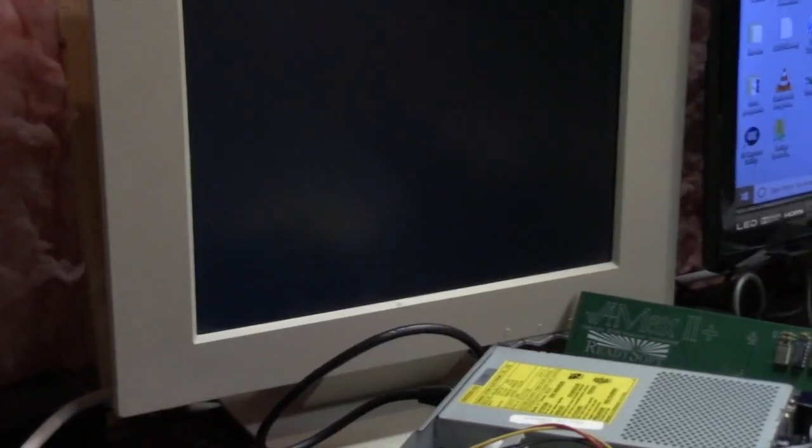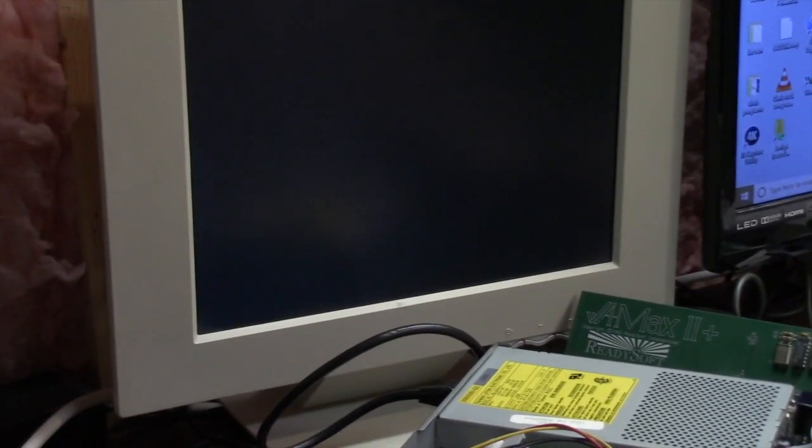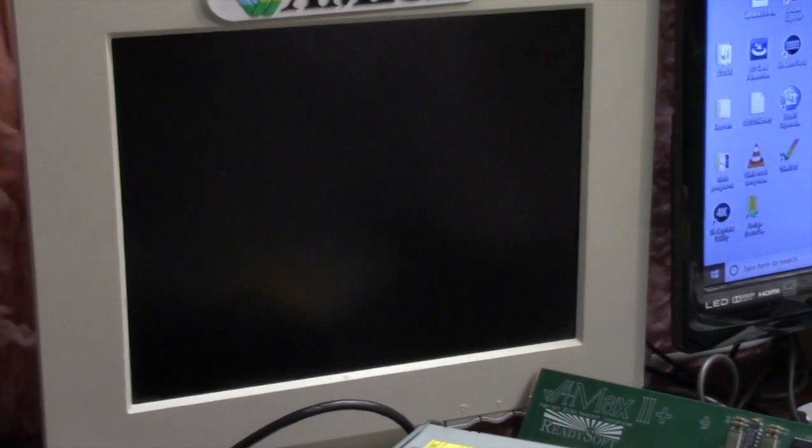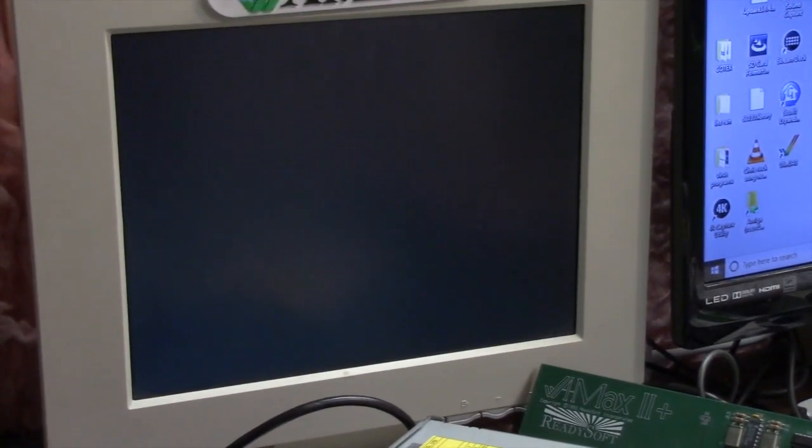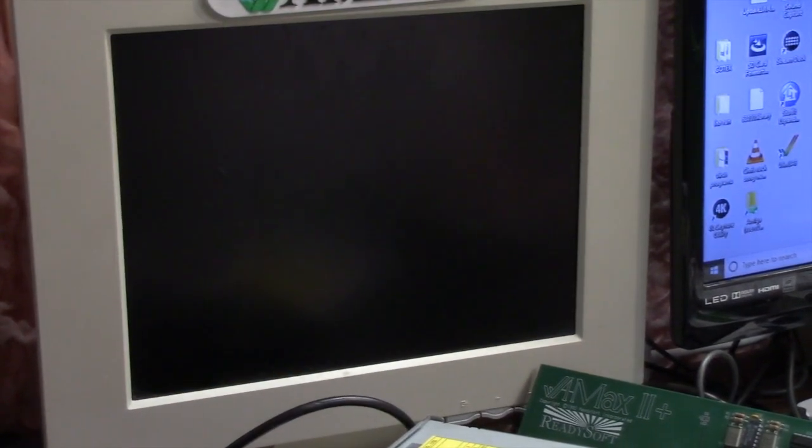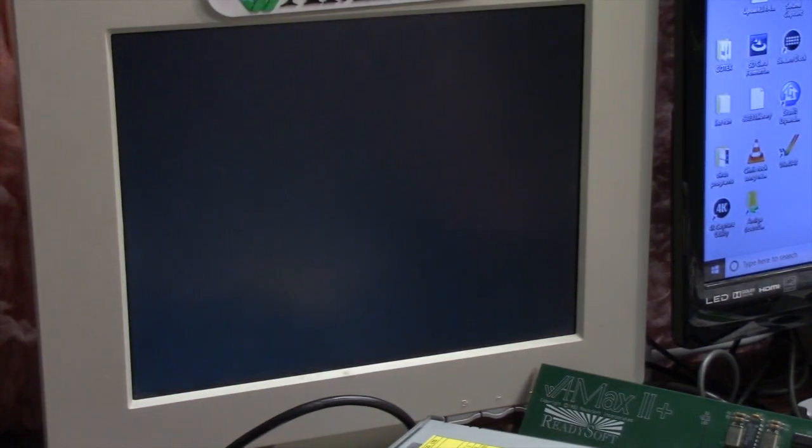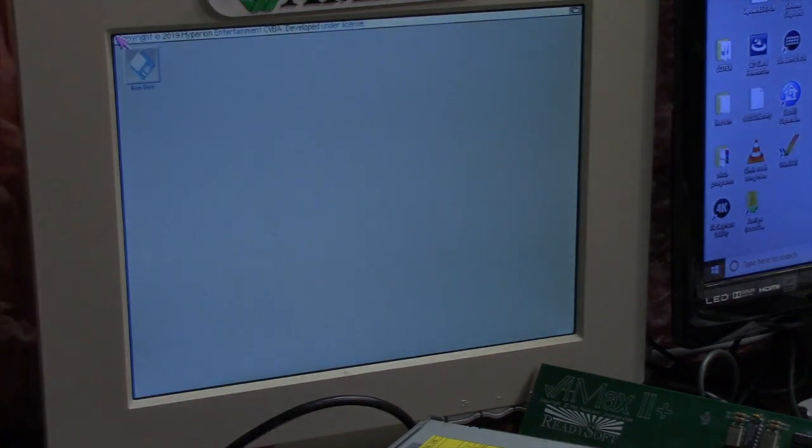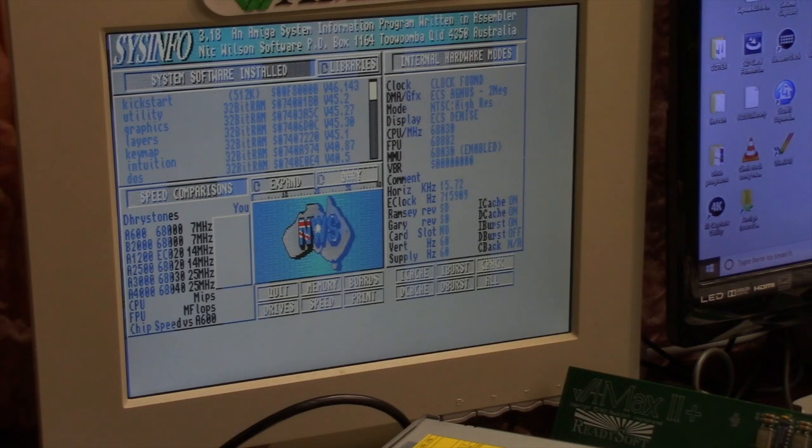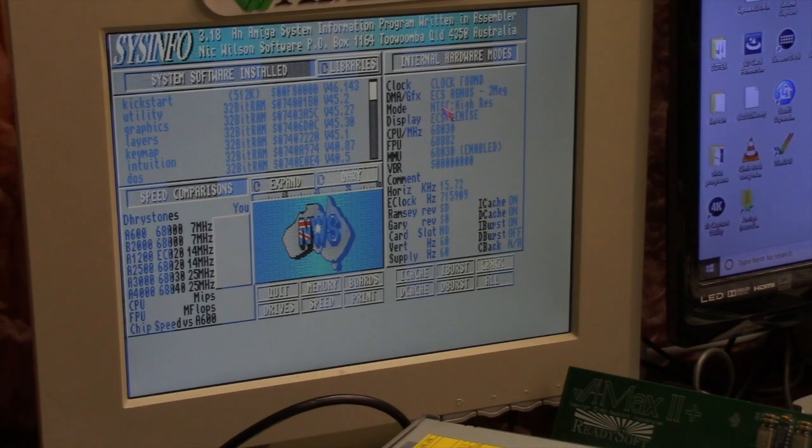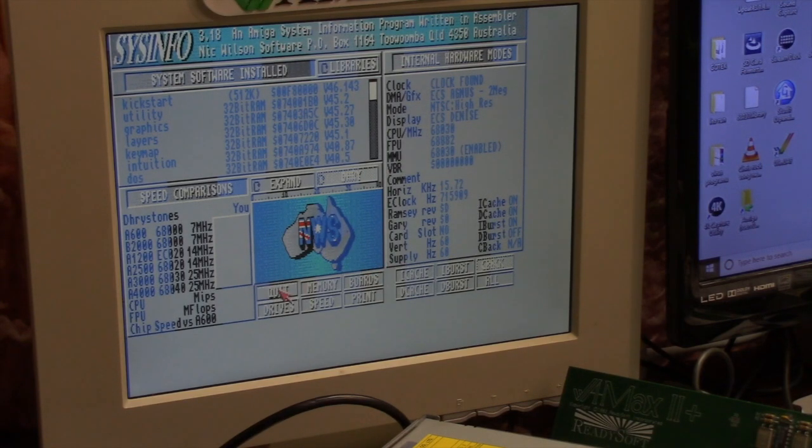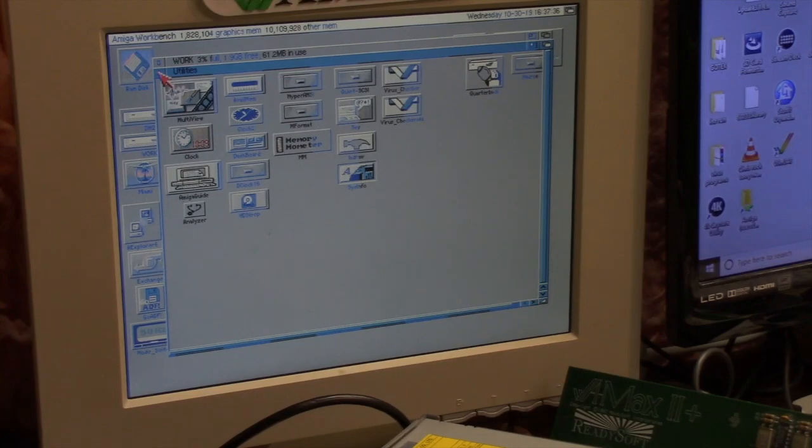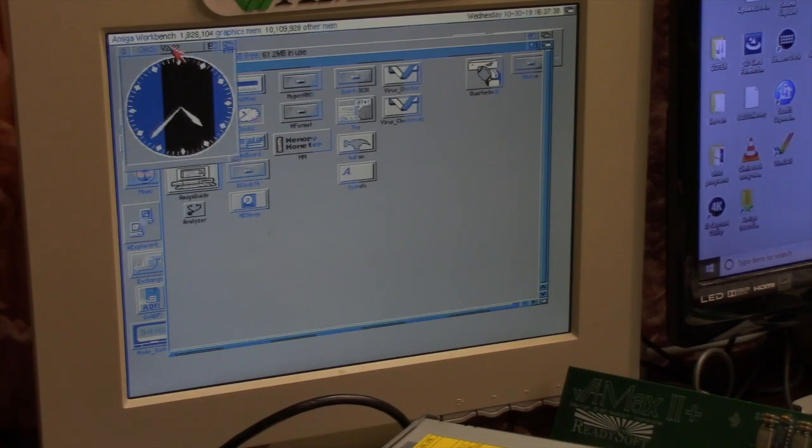What we're going to do is run sysinfo and make sure it sees the clock now, because it was saying that the clock was not present before. At least the clock is found now. I don't know why it's not working correctly.